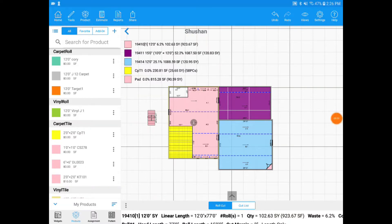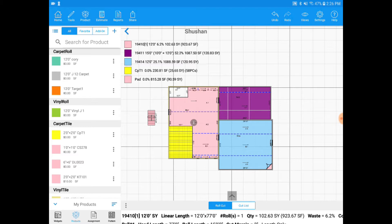Hi, this is Shishan from MeasureSquare. In this Android video, we're going to be discussing how to switch the layout direction, how to switch the layout direction inside a specific room, how to set the pattern position, how to move around seams and add T seams, and how to do cut sheet manipulations.